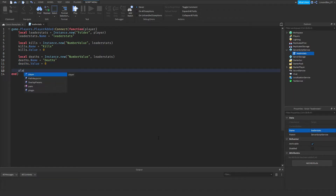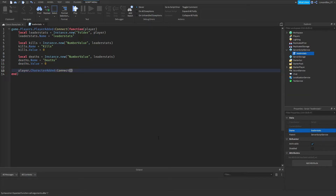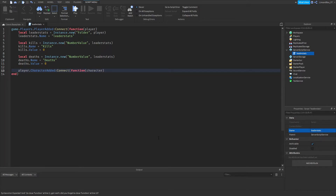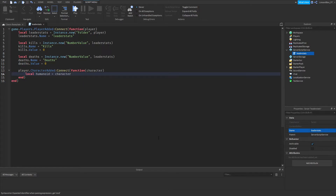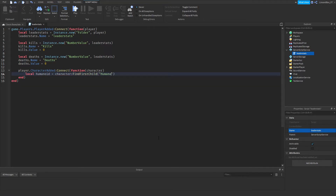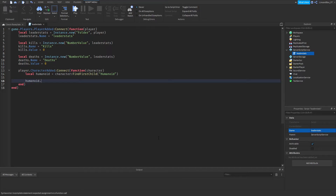Next, go down and do: player.CharacterAdded:Connect(function(character)). Inside that, declare: local humanoid = character:FindFirstChild('Humanoid').